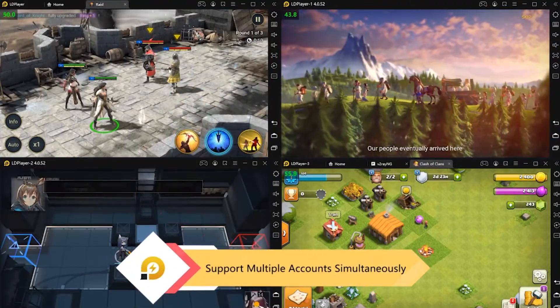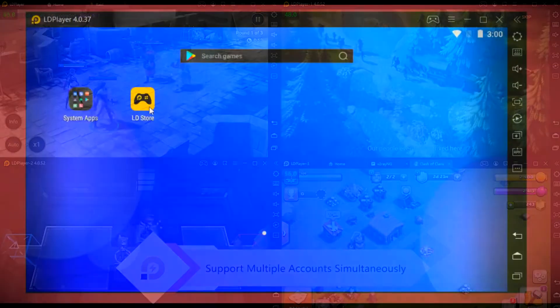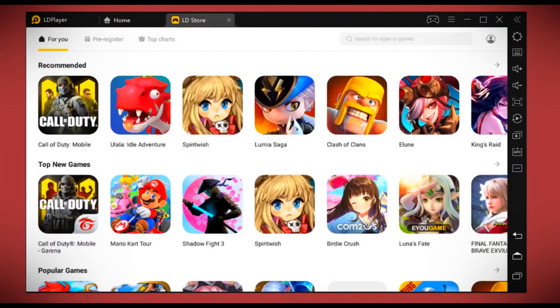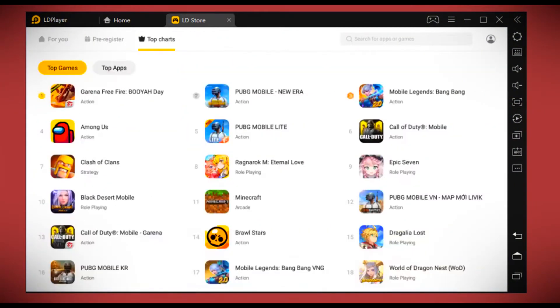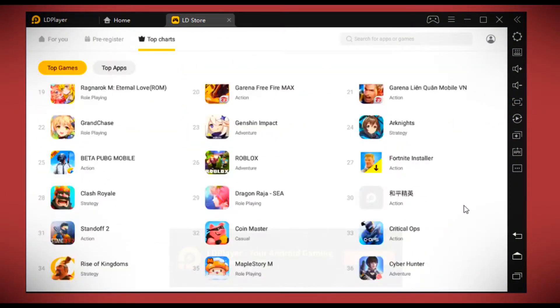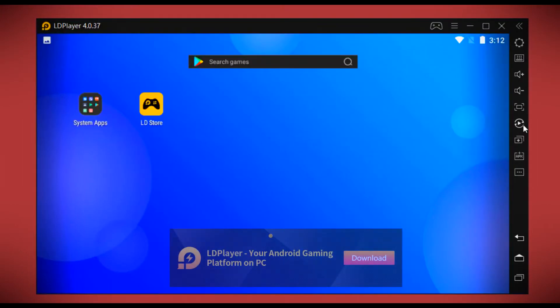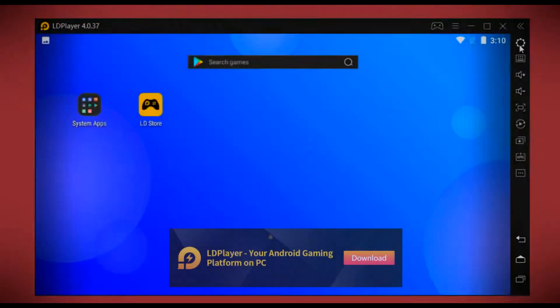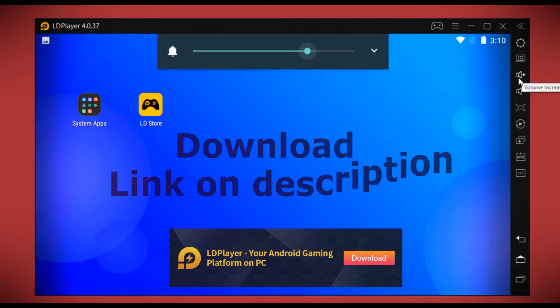We can also have LD Store which is fully loaded with games and other Android apps. On the right side of LDPlayer we have a column consisting of all features including settings, keyboard mapping, volume up and down, full screen, screenshot, and much more.